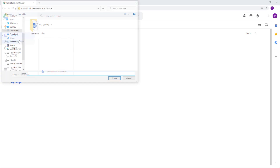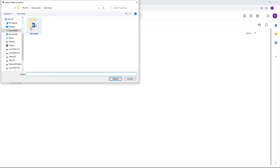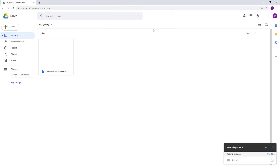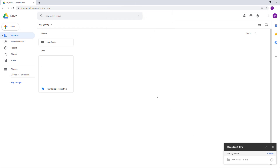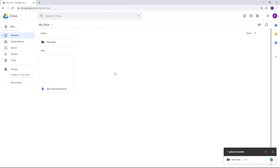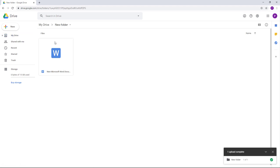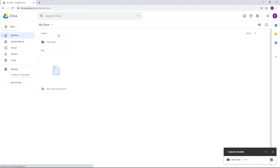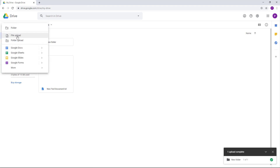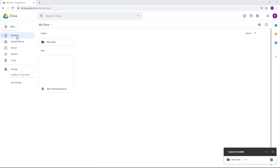Once you click on 'Folder upload,' you can select the folder you want to upload and hit upload. What happens is that all of the files in the folder are uploaded along with the folder itself, as you can see. You can then access the folder inside your Drive.